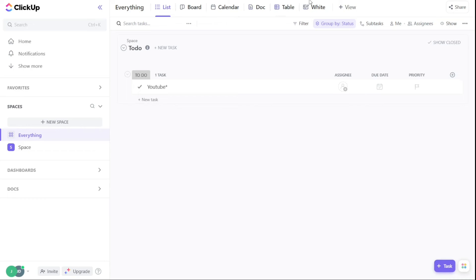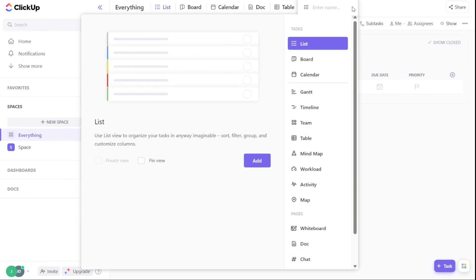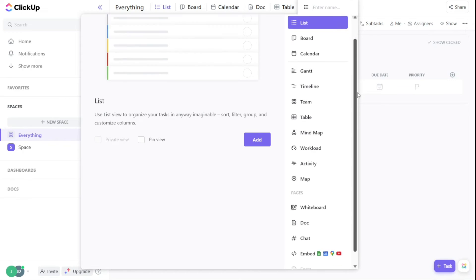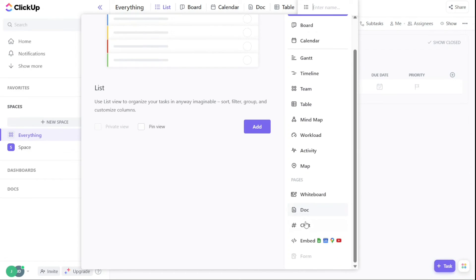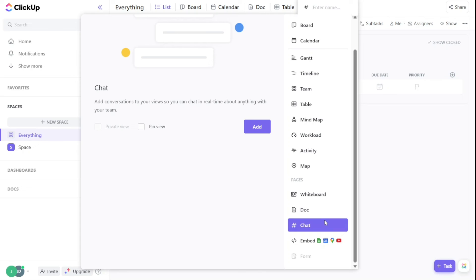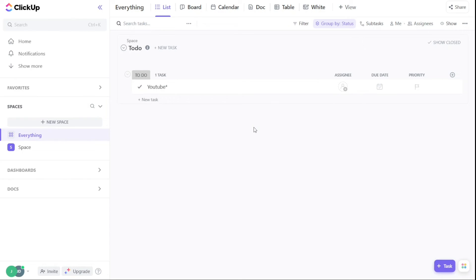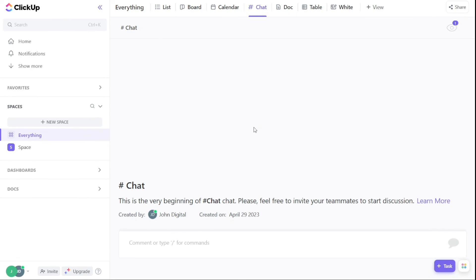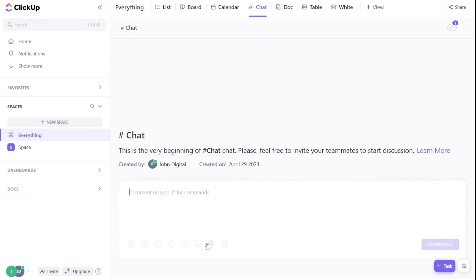The chat view lets you create channels for specific projects and teams. Each member can start action items, leave comments, mention colleagues, and share documents in the chat window. Apart from instant messaging, ClickUp also facilitates workflow customization, task automation, and project management through ClickApps.